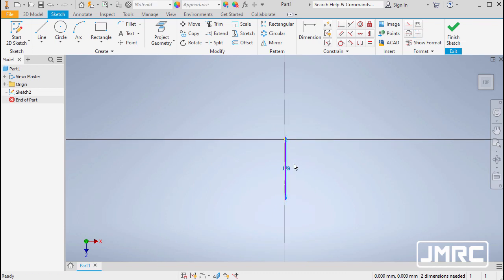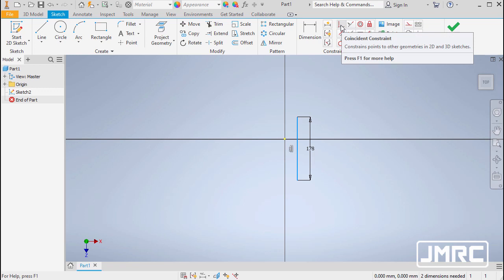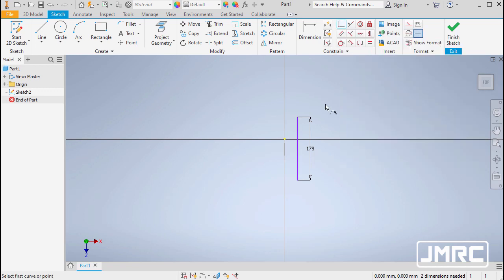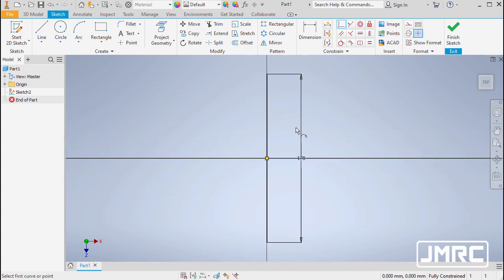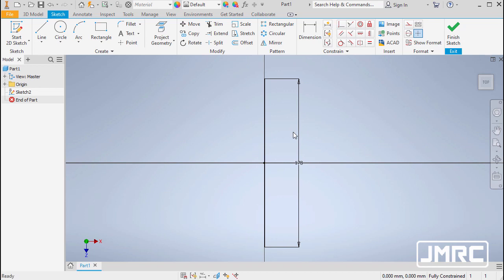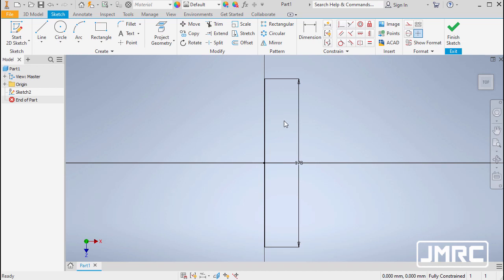I want to position the line relative to our origin. Heading up and selecting Coincident, I'll locate the midpoint of the vertical line — notice the green dot — then left click and select our origin. After applying the constraint, notice the line color changed from blue to black, meaning it is now fully defined and can no longer be moved.